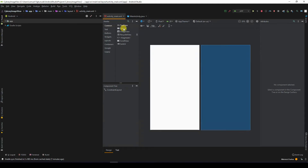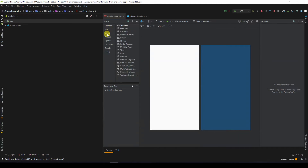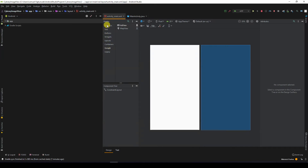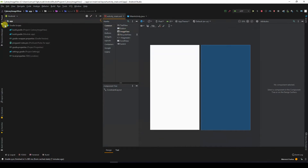If you go to the palette you will see the commonly used UI elements. To expand it you can always click for more details, but in the common section you can see image view. Now for us to set the image of the image view, let us create some vector images.